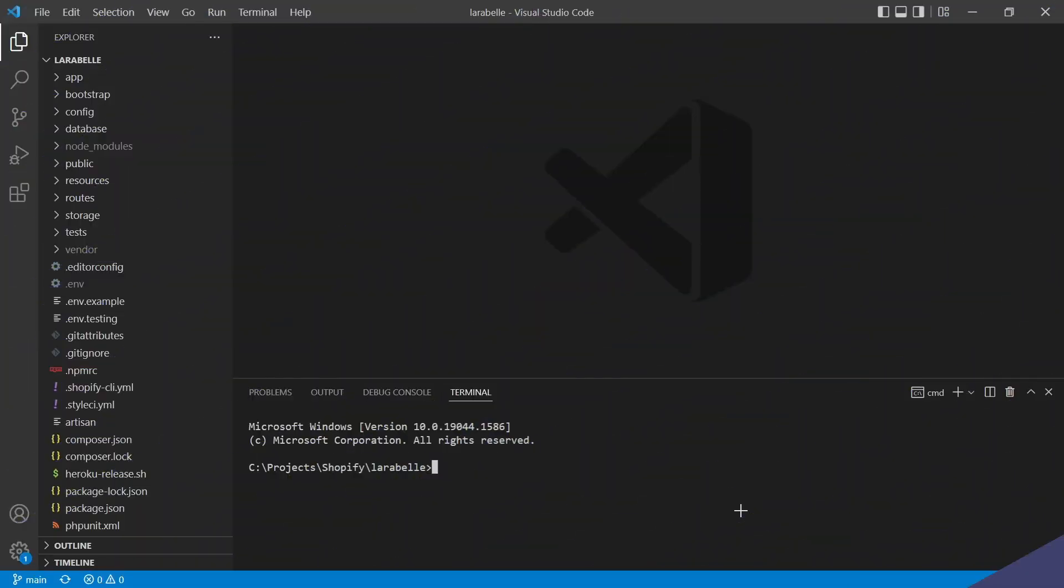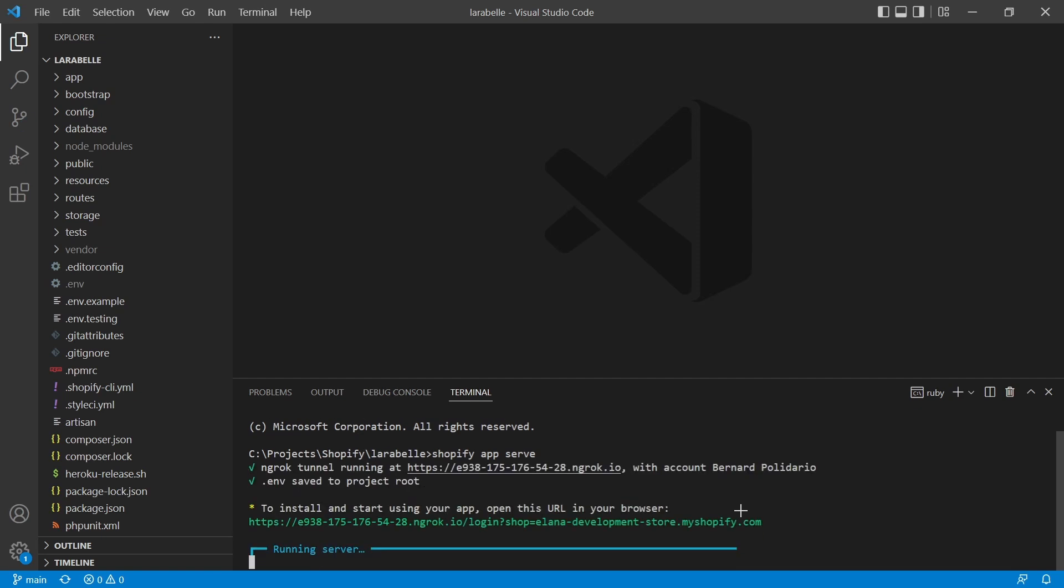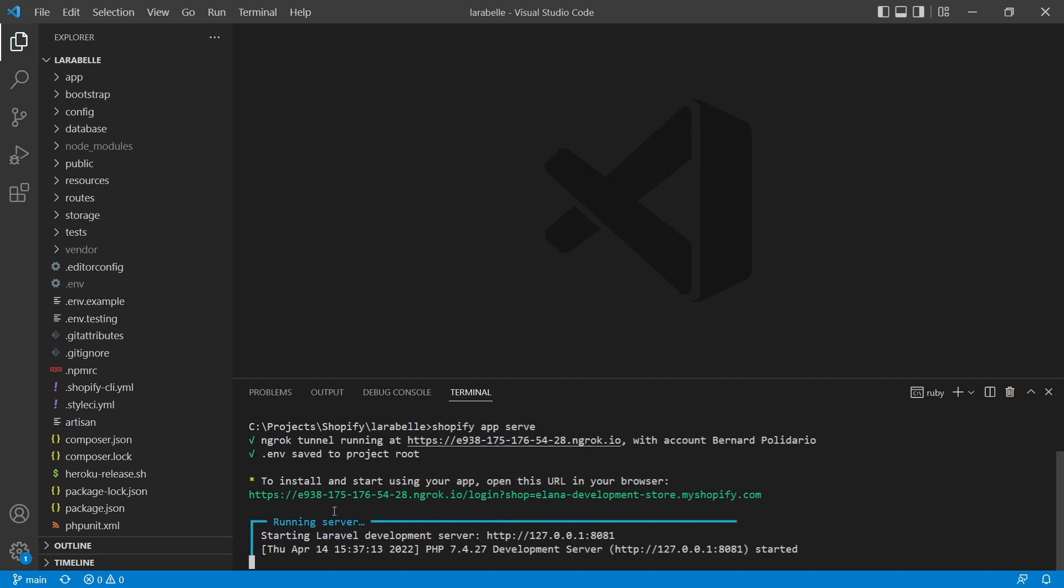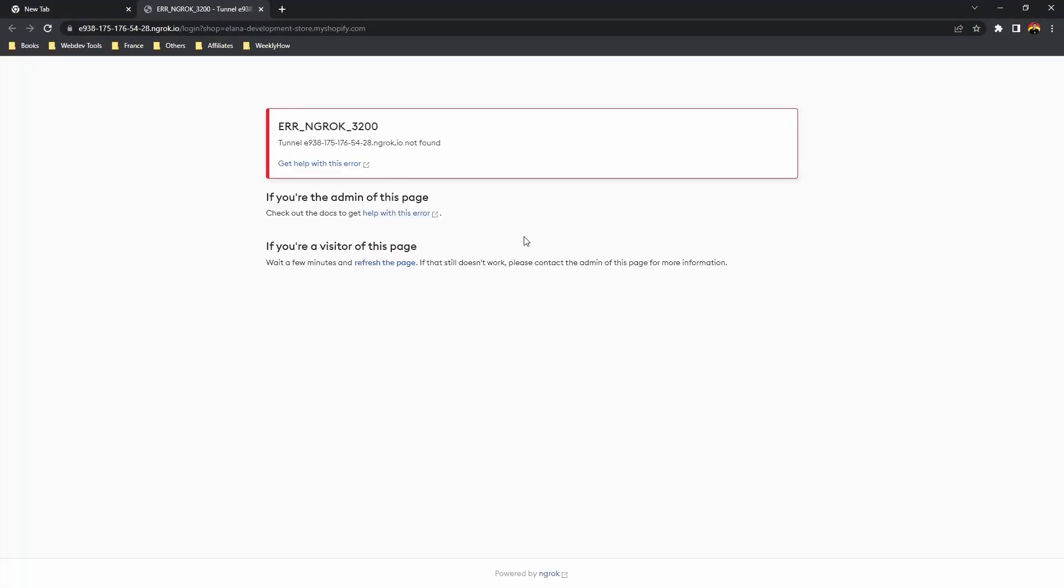So if we go back to the Shopify app project and here in the terminal we type shopify app serve, and if we open the URL generated by this command, specifically the one in green text, if we open this, as you can see we have the following error: ngrok 3200.